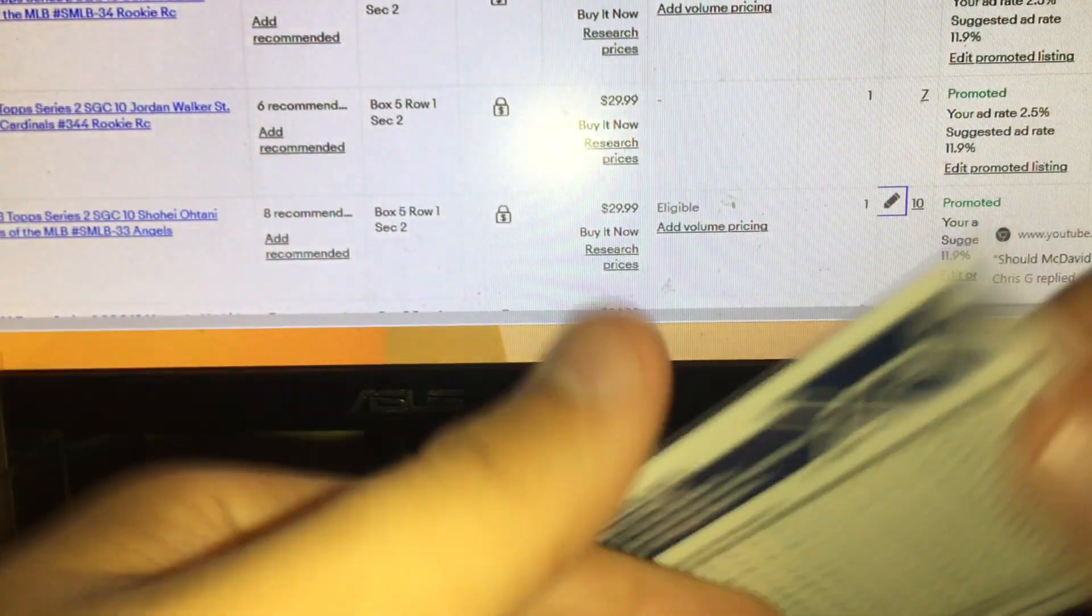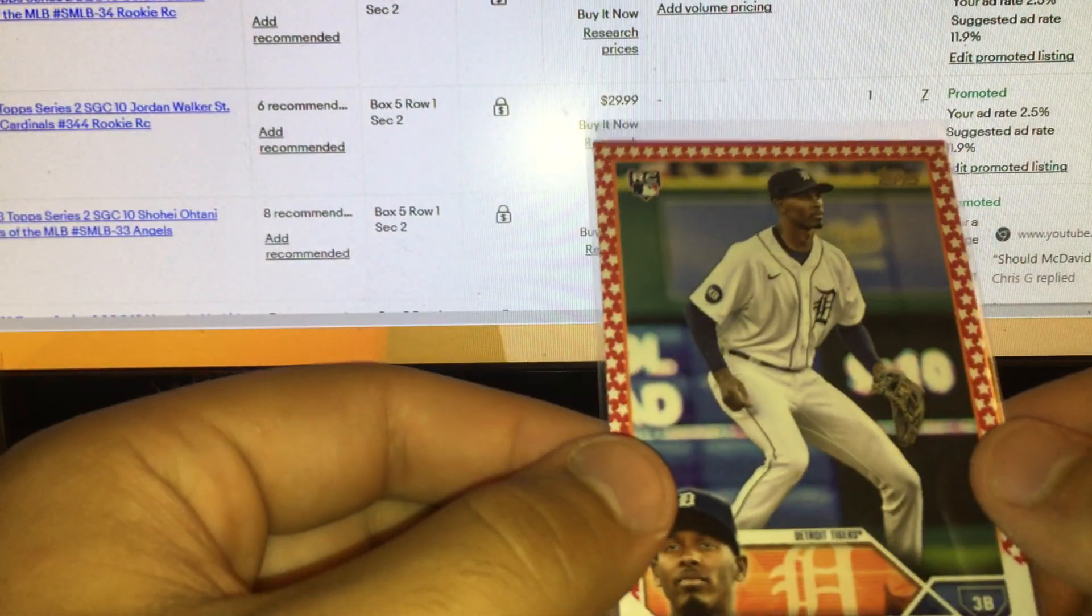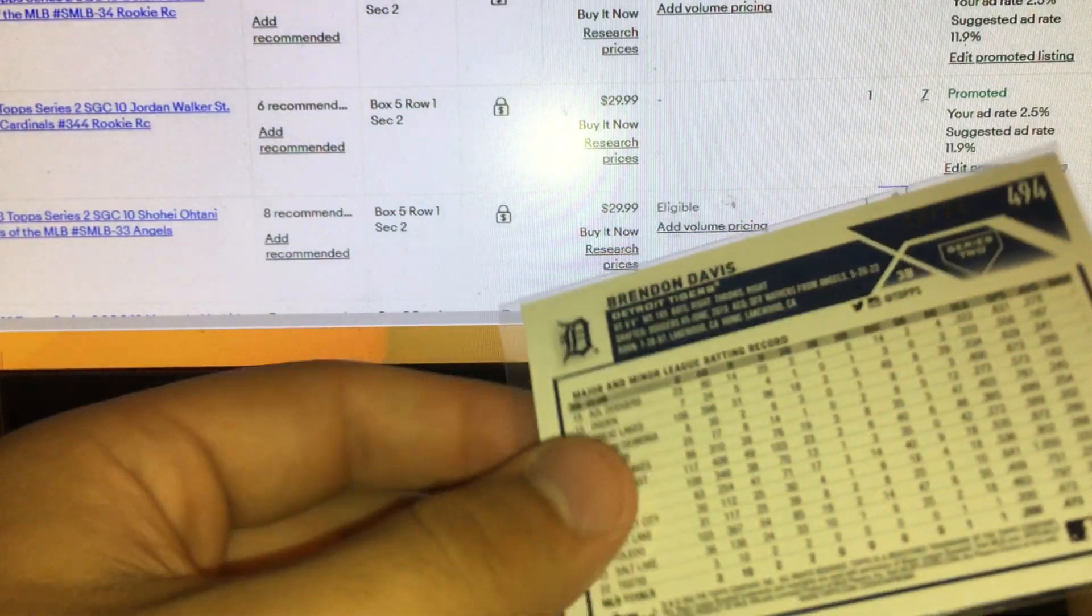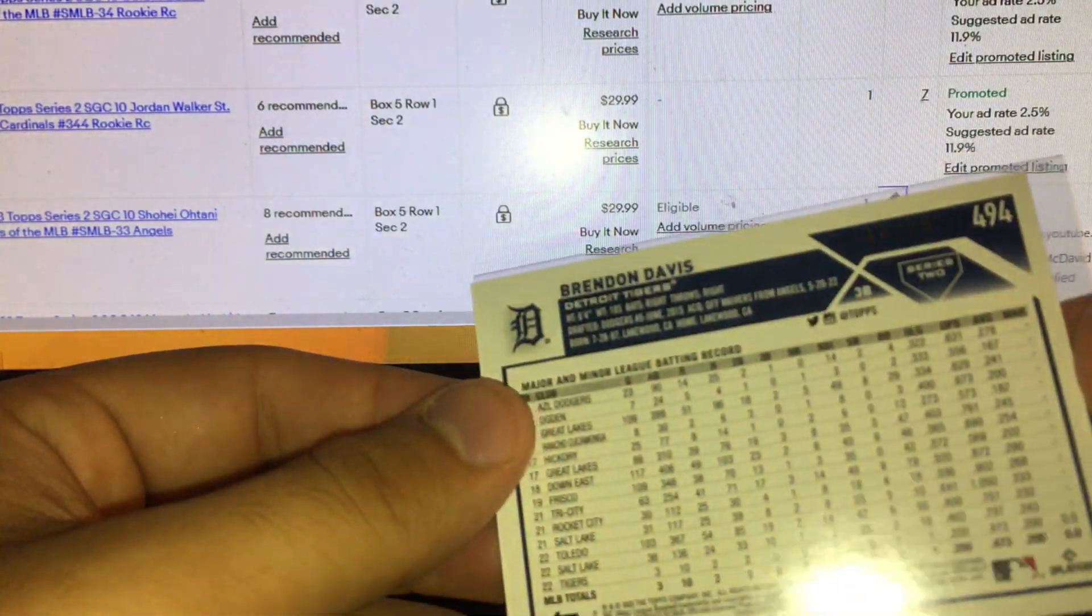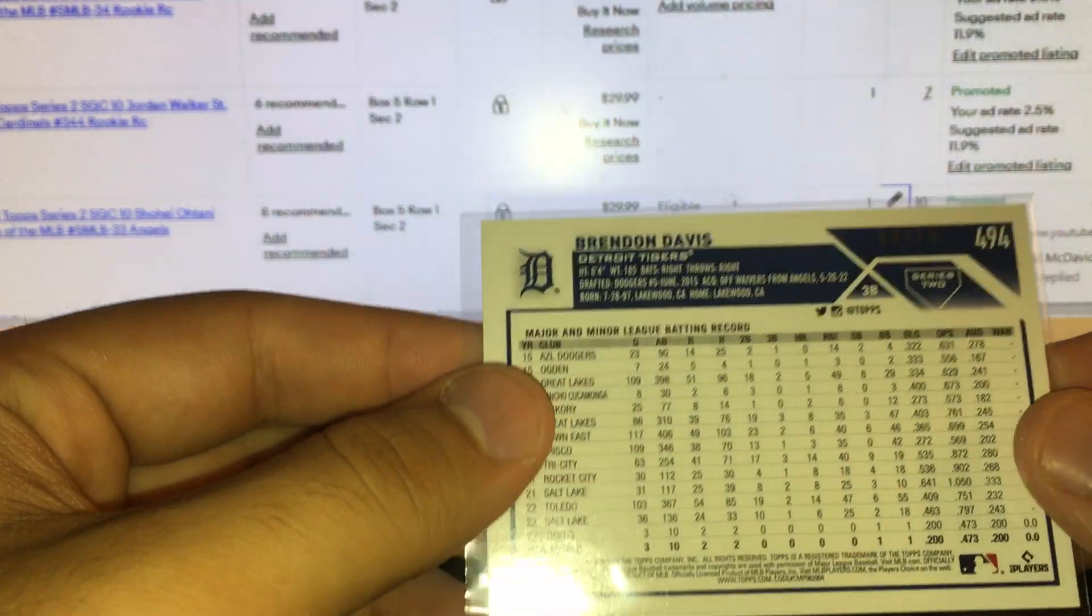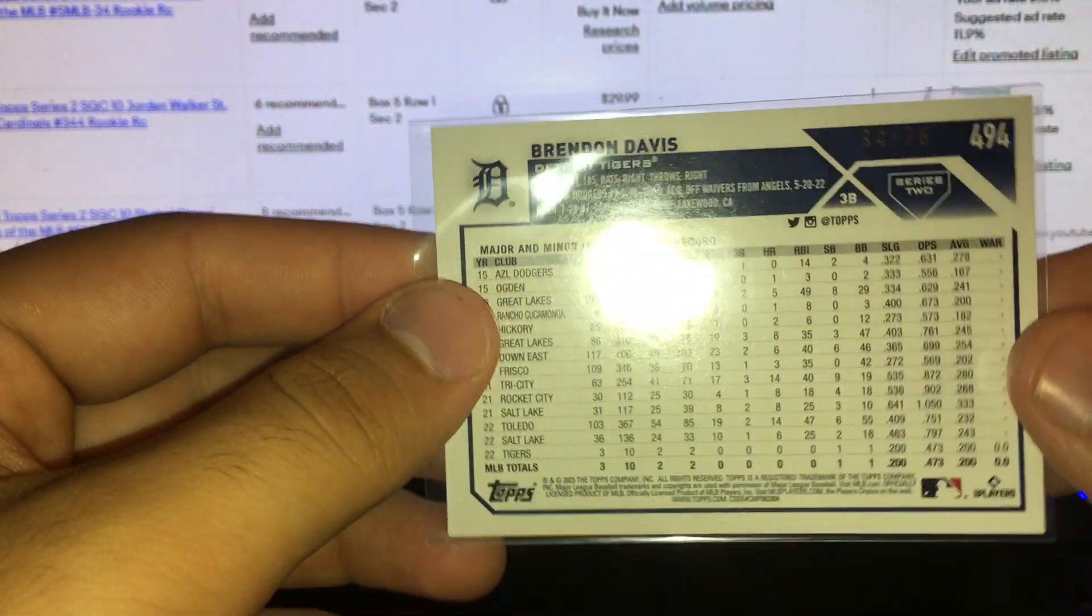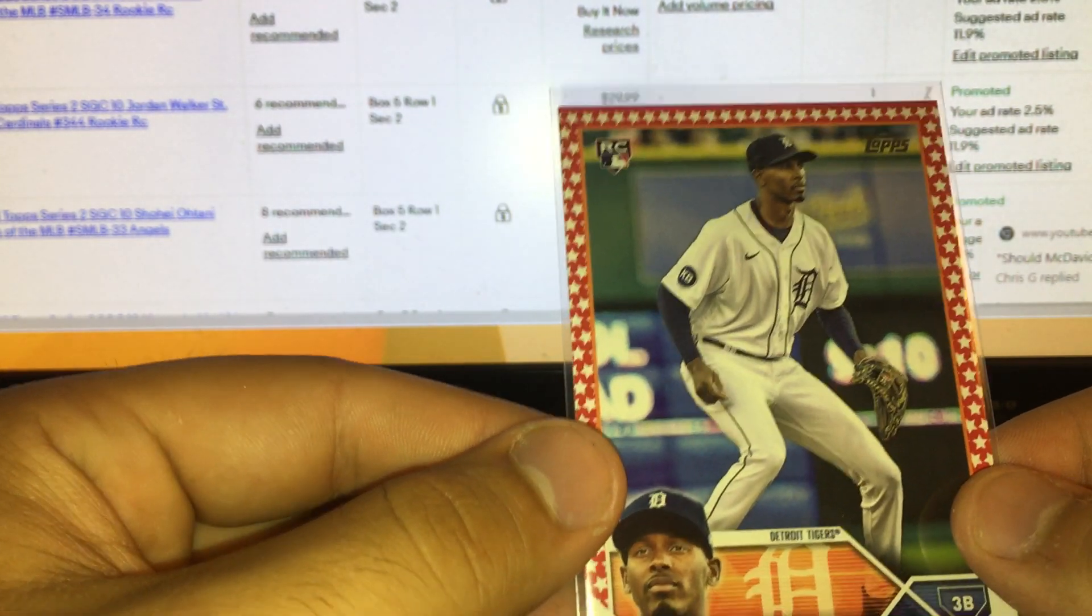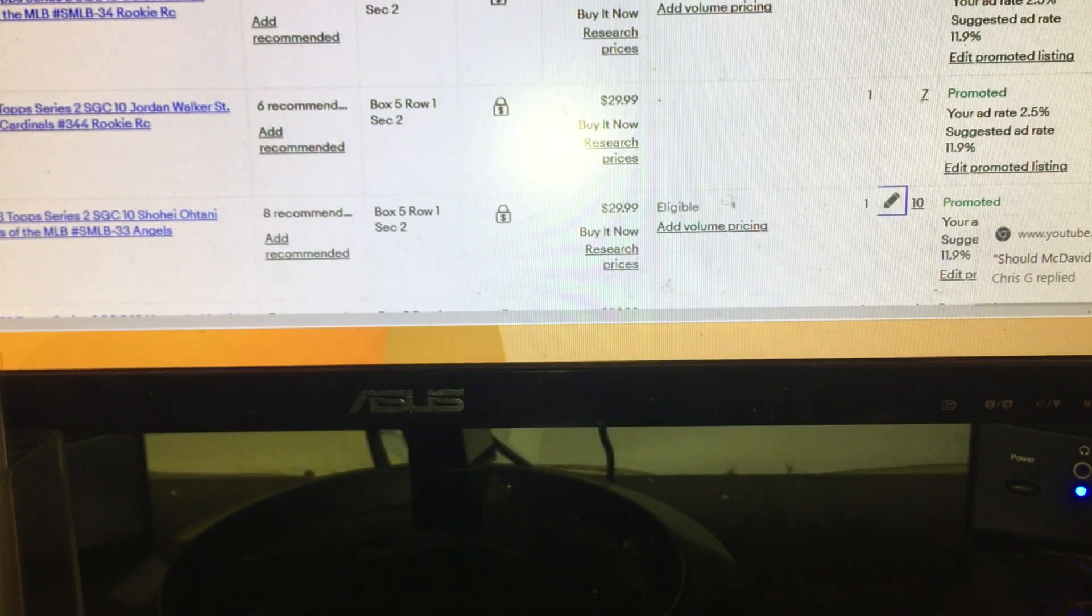The bases, three bucks here. Brennan Davis, kind of a nothing player, but a rookie from this year Series 2 Independence Day parallel out of 76. Three bucks for a rookie, I figured why not.